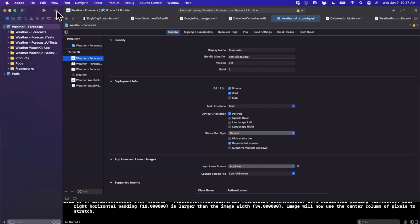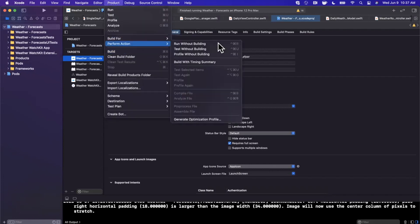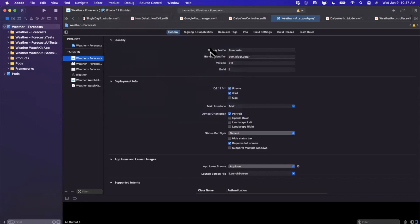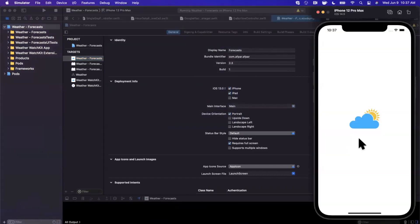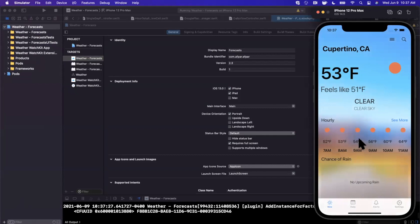So I actually compiled this right before this video. So instead of hitting run again and making all of you wait, pro tip, you can hit product up here and you can hit perform action, run without building. And what this will do is this will run the app from the latest built app that is cached on your computer.